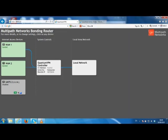Even with unreliable links you get bulletproof Skype calls, and because this all happens in the multipath router it works with any application on any device. Use the connectivity you pay for — use the multipath router to get the speed and the reliability of all your links combined.